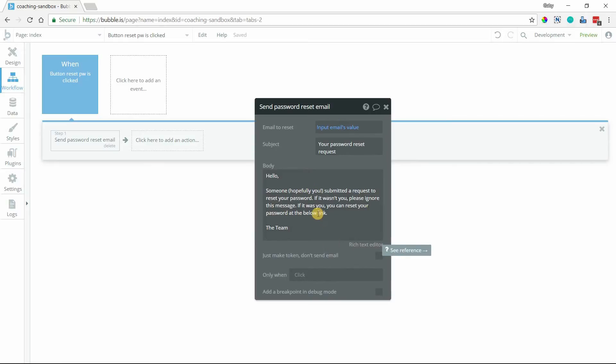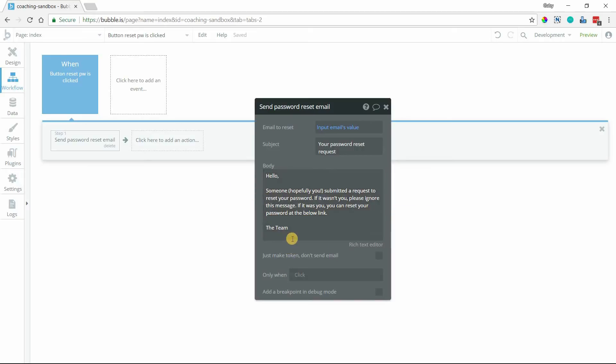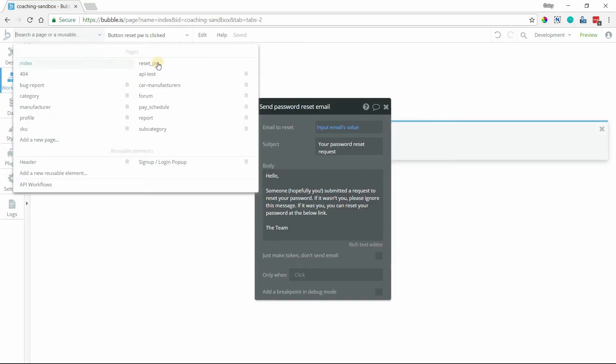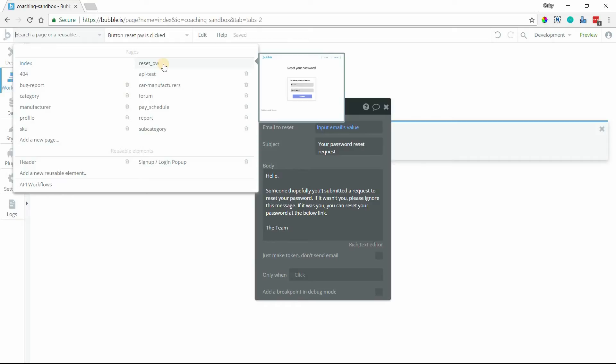What you're not seeing in this body is the unique link that Bubble generates and includes in the email as soon as it's sent. That link will take the user to the reset password page. This is one of your built-in pages, every app has one, and it's the only page that allows you to reset a user's password.